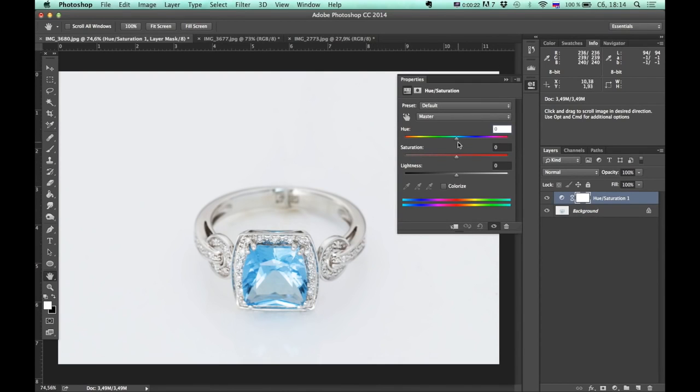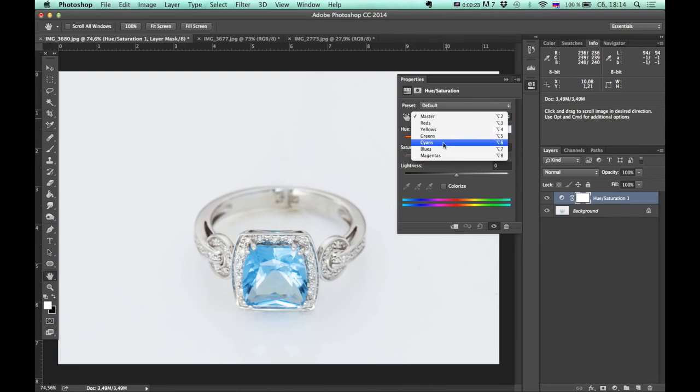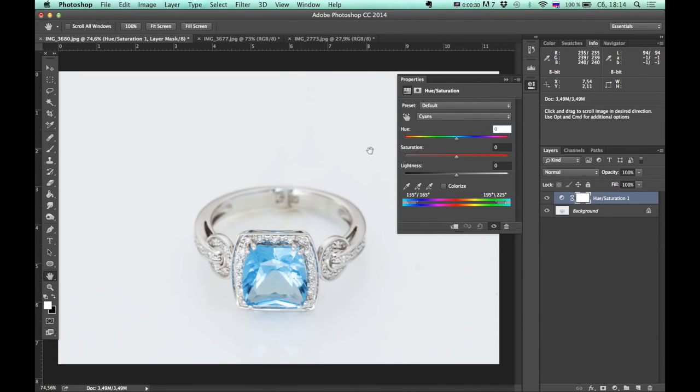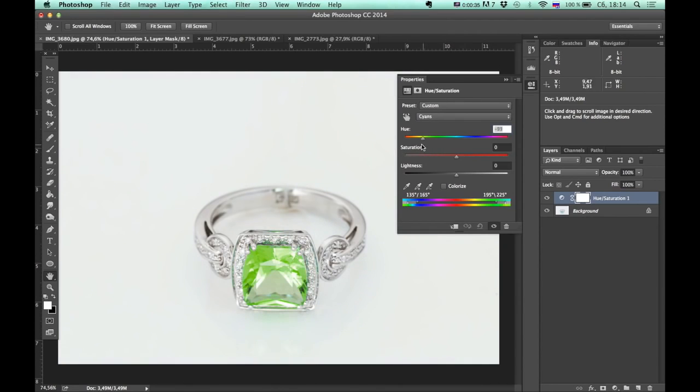Alright, in this drop menu I choose Cyan because I can clearly see that this gemstone contains a lot of cyan. So next I just drag this slider to choose desired color. Let's leave it on the green side.